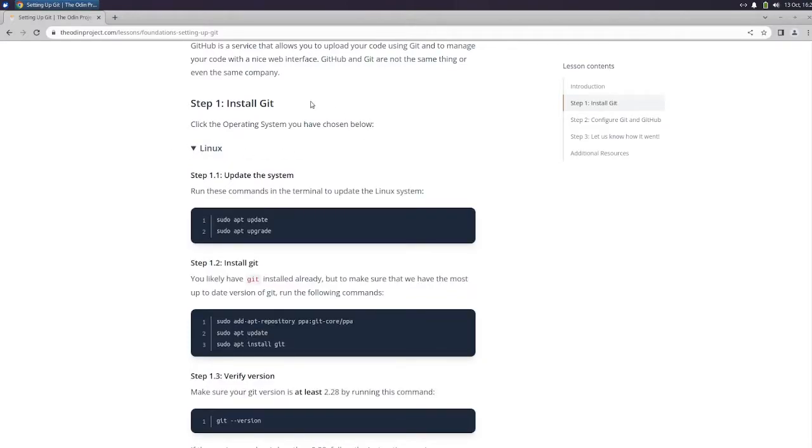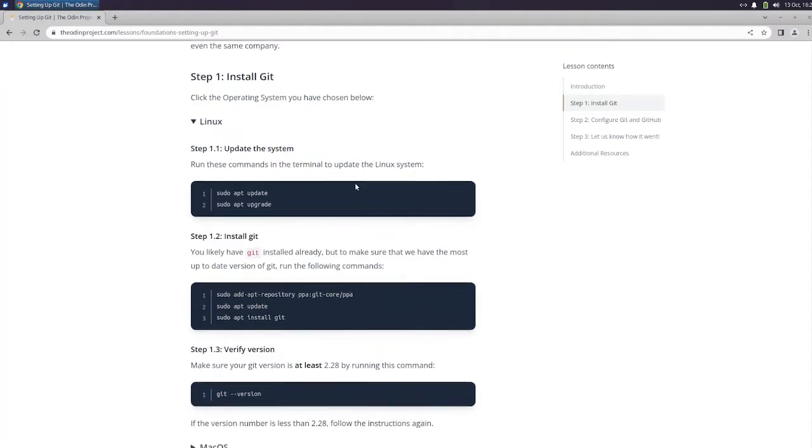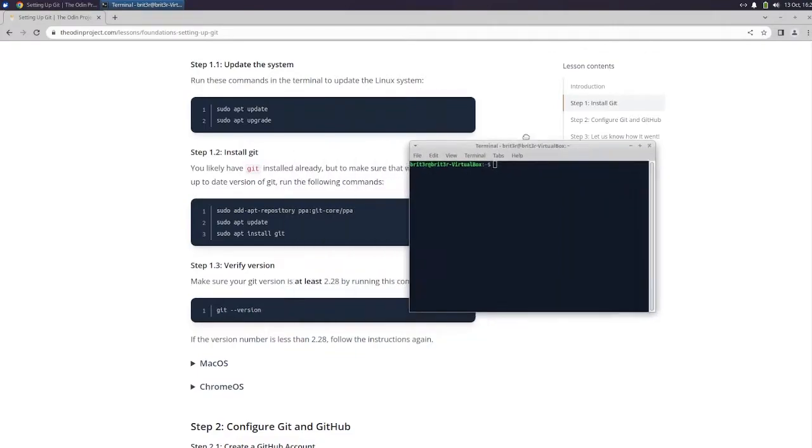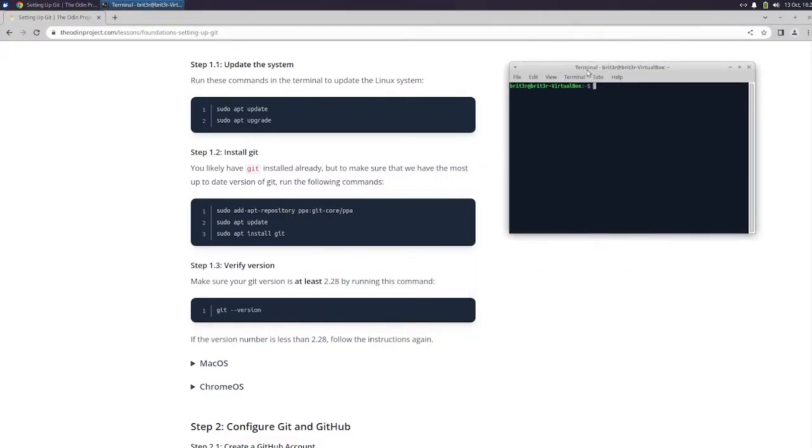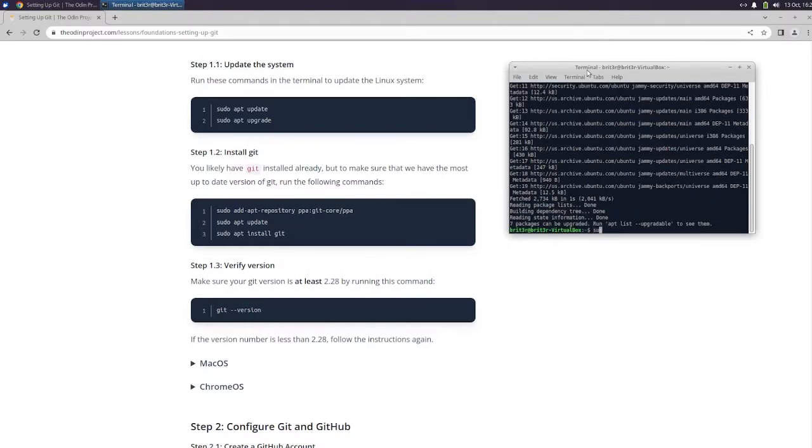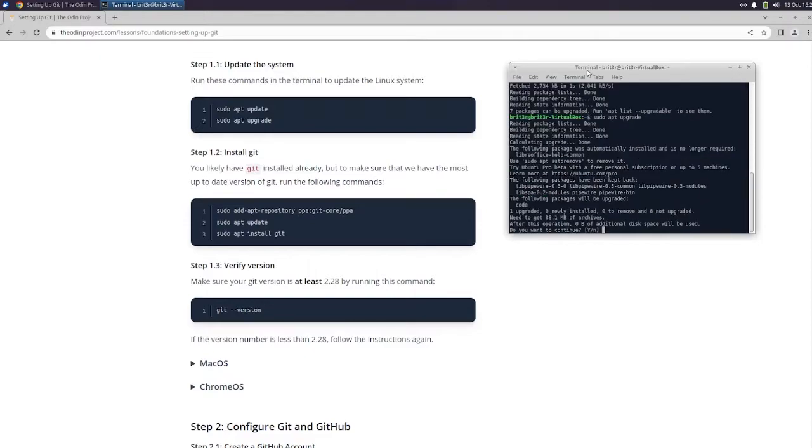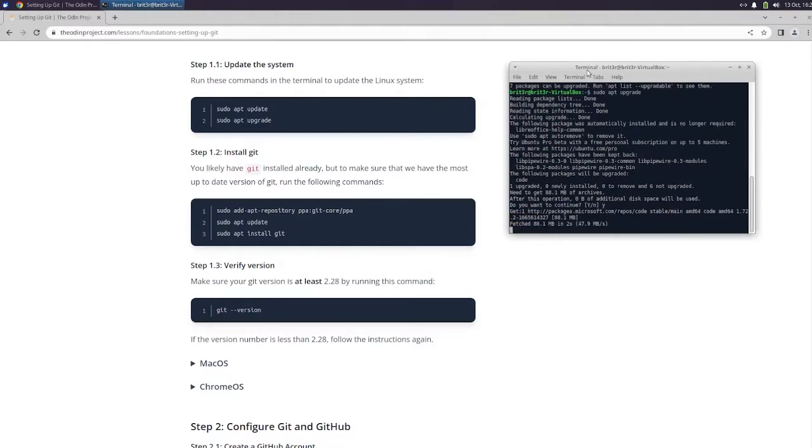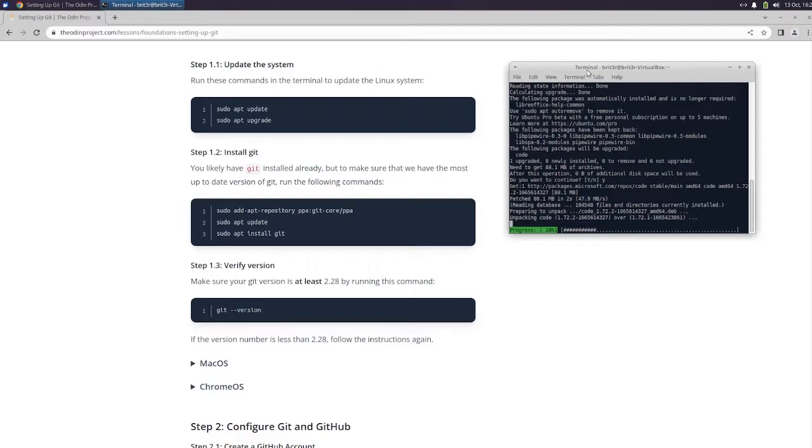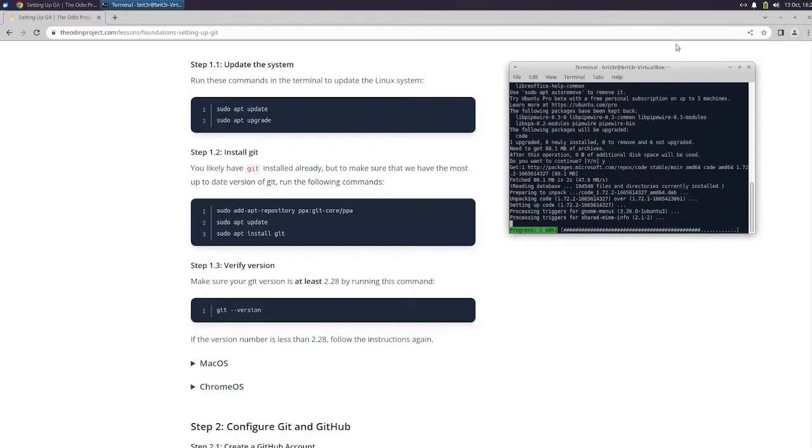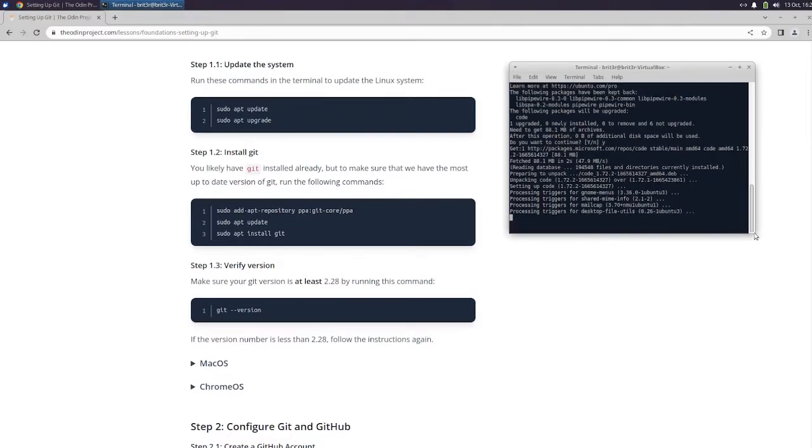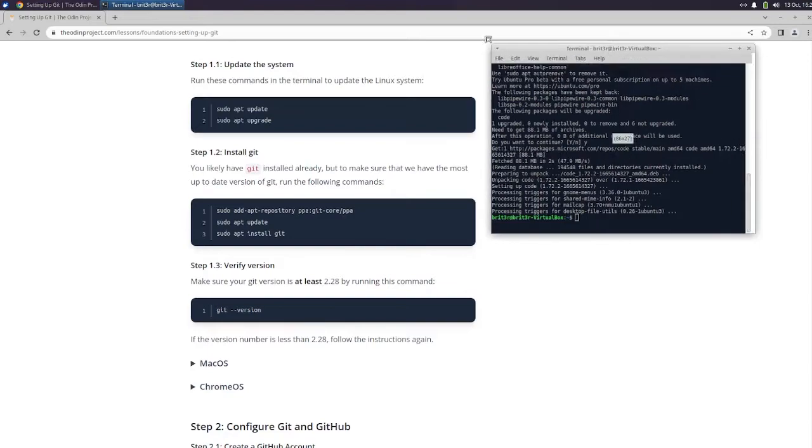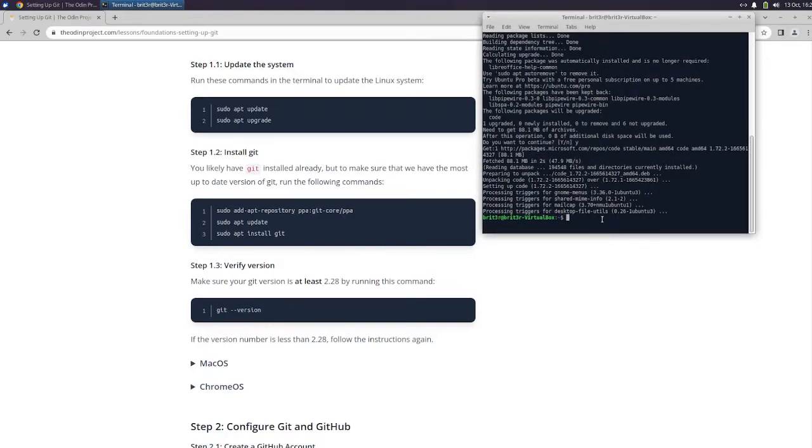Okay, so we have already done GitHub and so now Git is not the same thing. So now we've got to run these commands. Let's get our terminal open and sudo apt update. Alright, sudo apt upgrade. We're going to update the Linux system and now we're going to install Git.